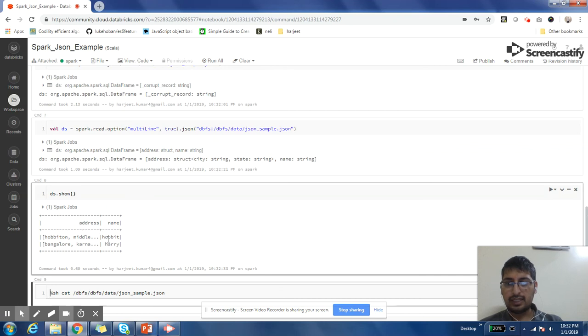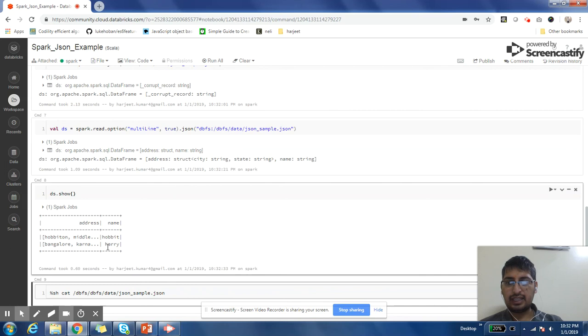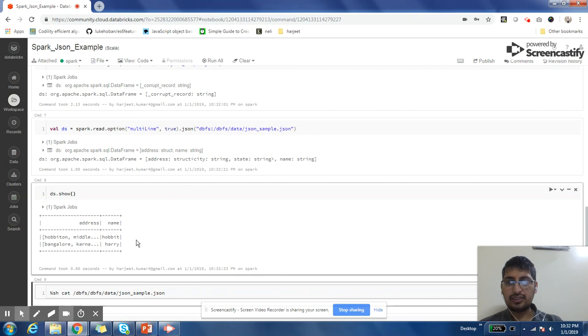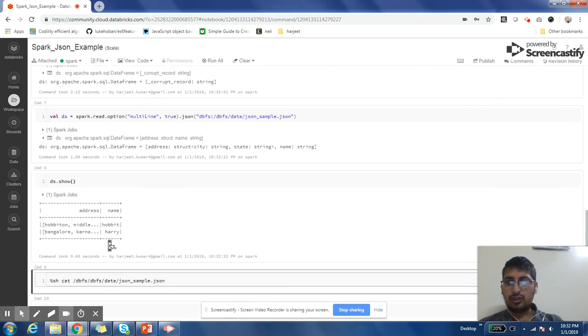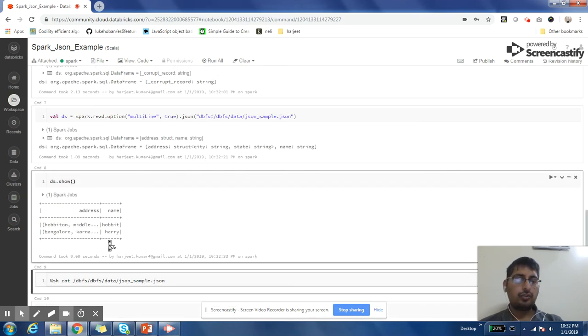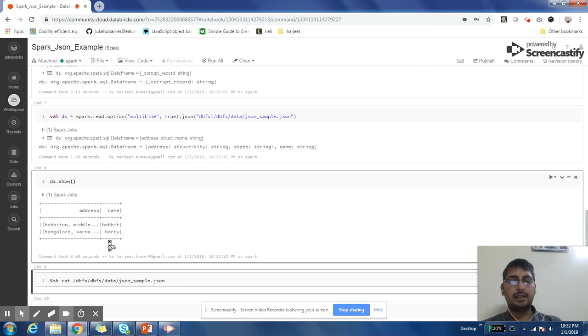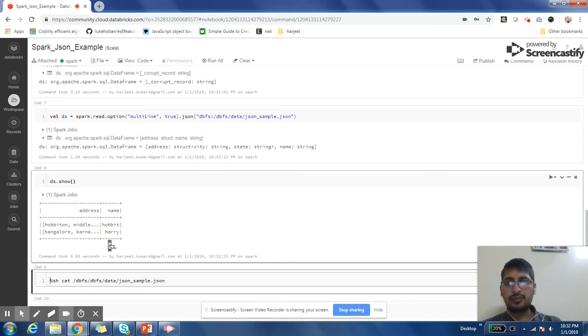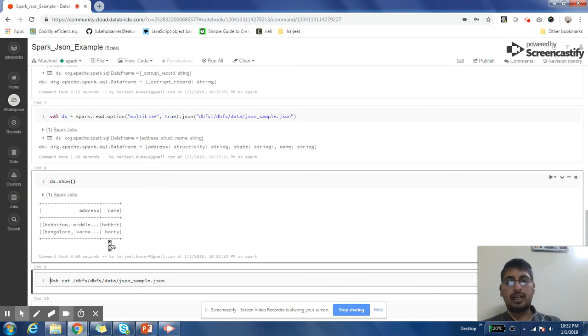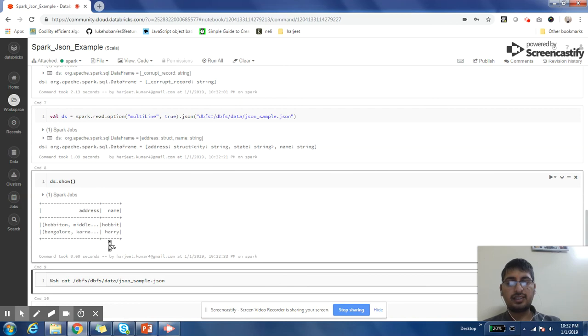Guys, I hope this video was useful for you. If you have any doubts, please post it in the comment section. I'll be very happy to answer your questions. This is a very commonly asked interview question also. People ask how to process multi-line JSON files. So share this video with your friends, and thanks for watching this video.